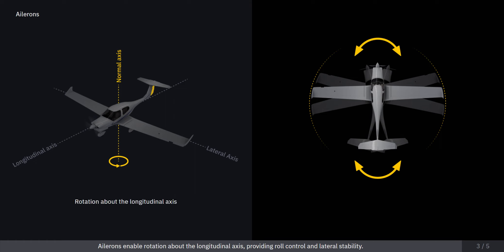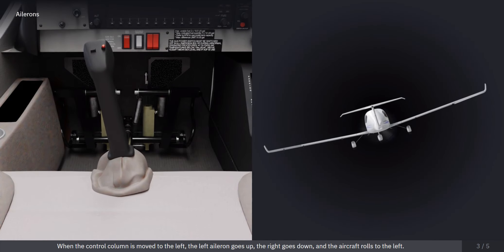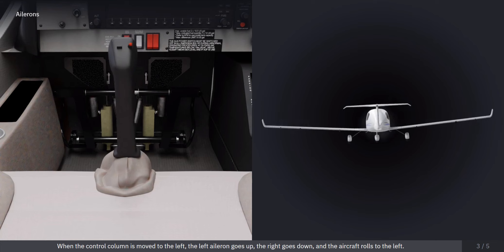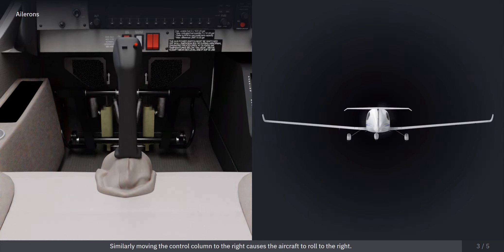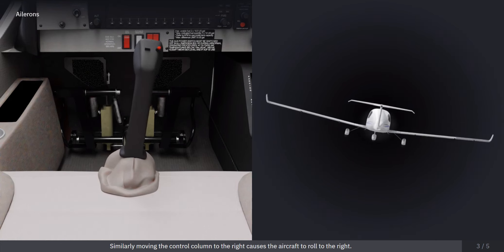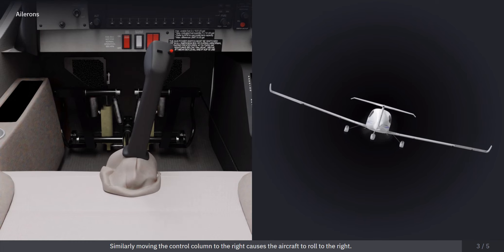Ailerons enable rotation about the longitudinal axis, providing roll control and lateral stability. When the control column is moved to the left, the left aileron goes up, the right goes down, and the aircraft rolls to the left. Similarly, moving the control column to the right causes the aircraft to roll to the right.